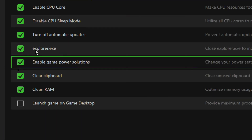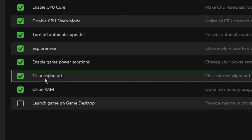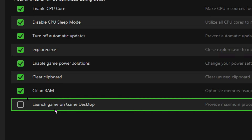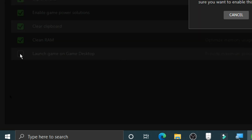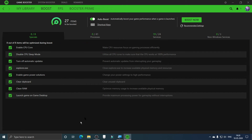Enable Game Power Solutions so that the game power solution is active. Click Clear Clipboard for a better game experience, and Clean RAM so that most RAM is available for the game. Also enable Launch Game on Game Desktop — currently unticked — which provides maximum processing power for gameplay without interruption. Tick that and click OK. Basically tick all of these options.